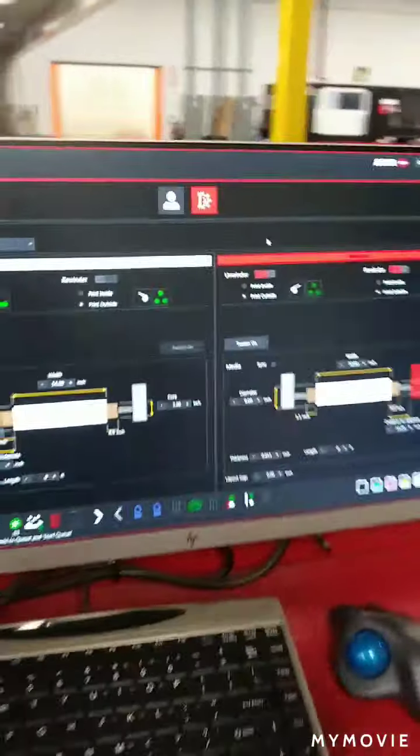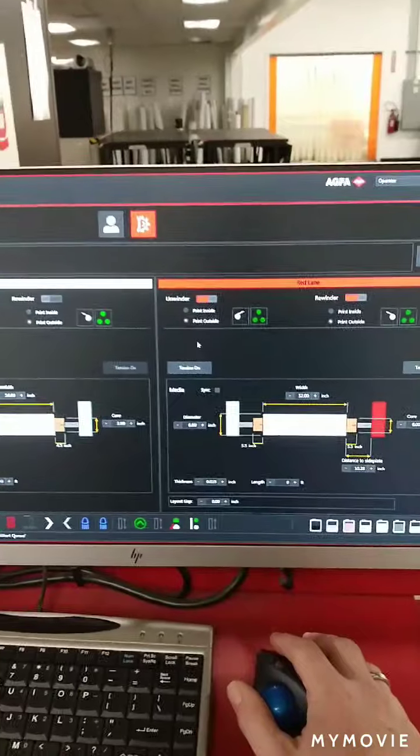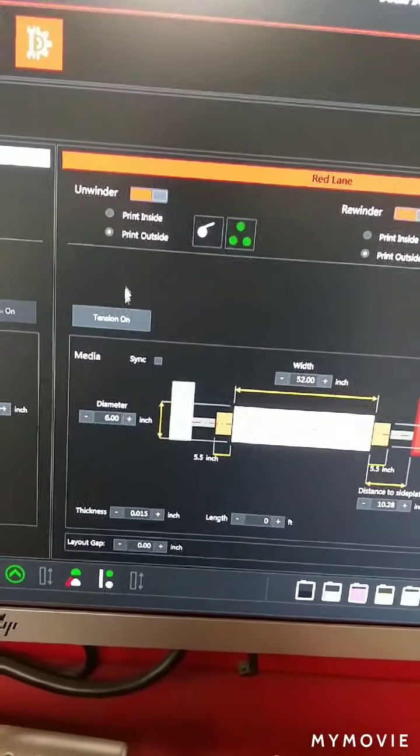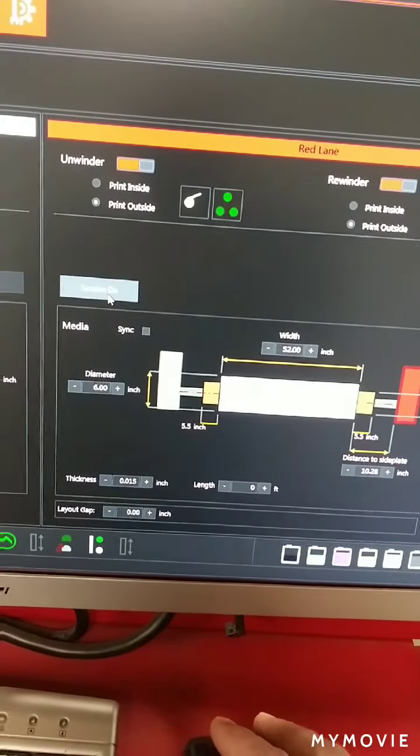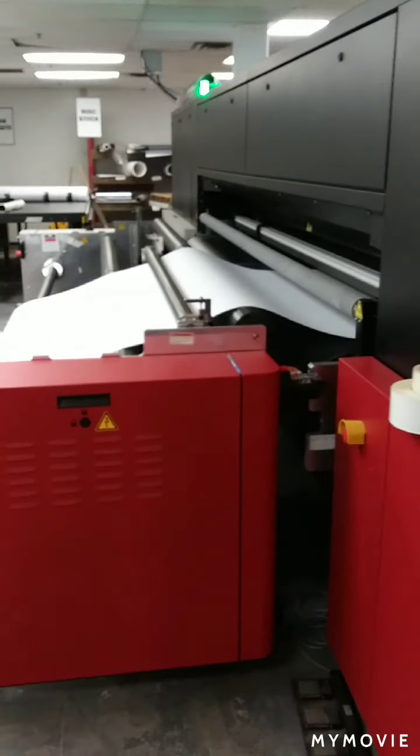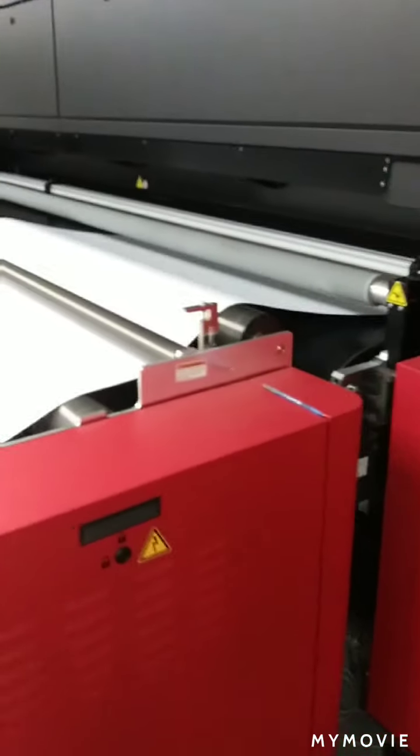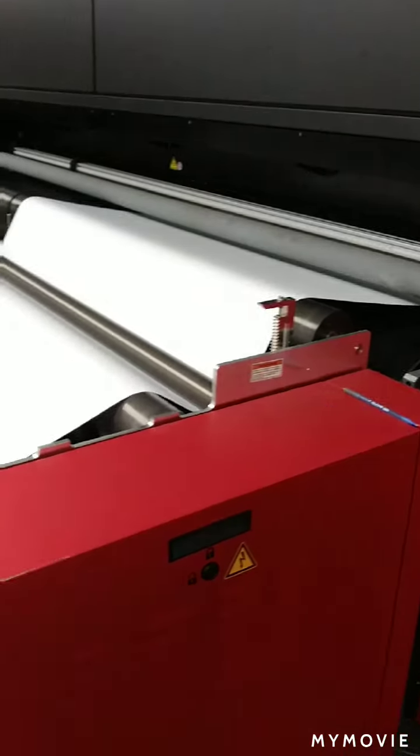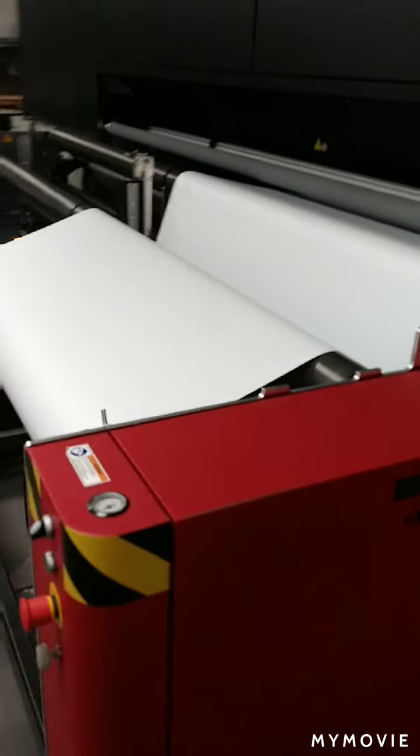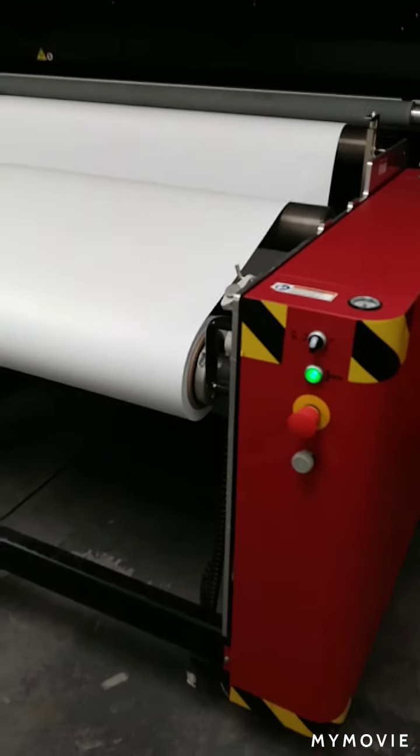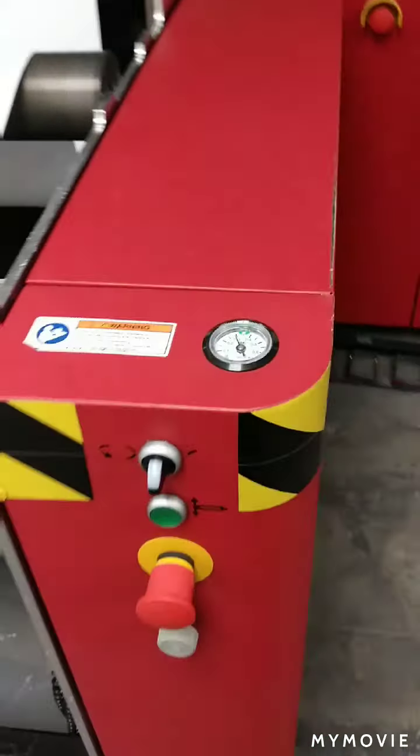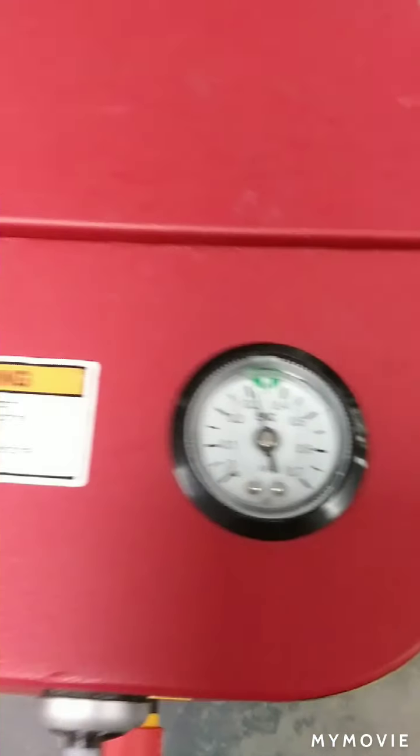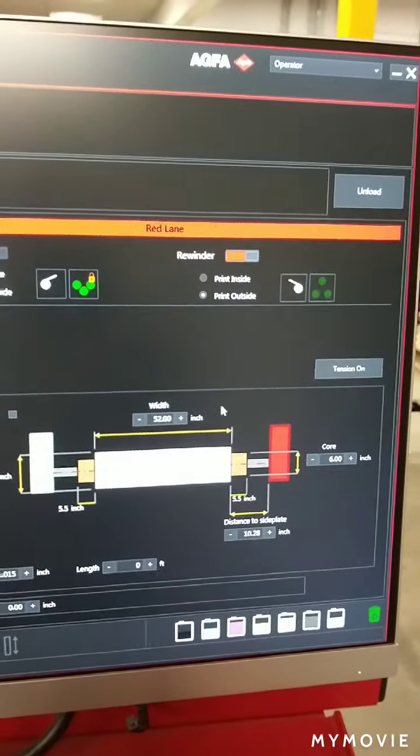Go ahead and turn on your tension like you normally would. Okay, and now we can go ahead.